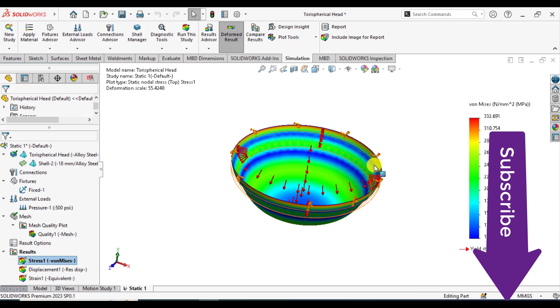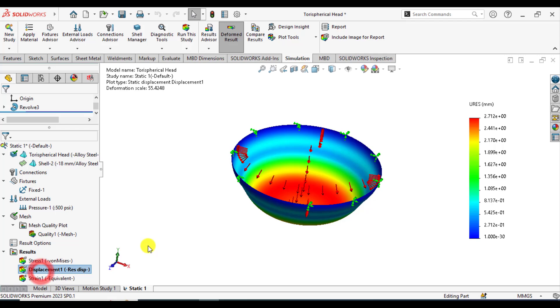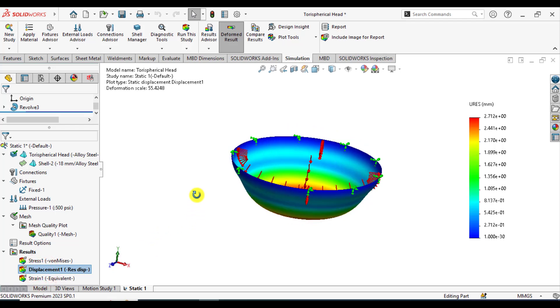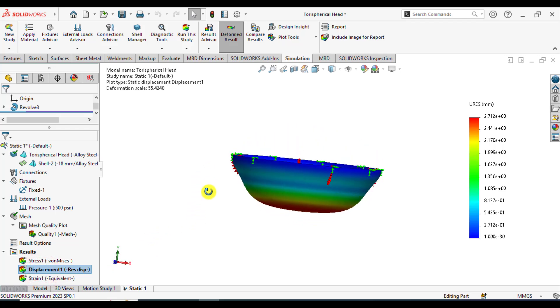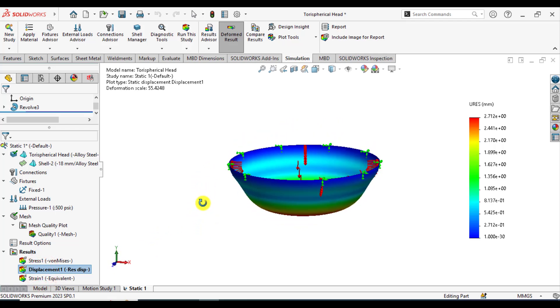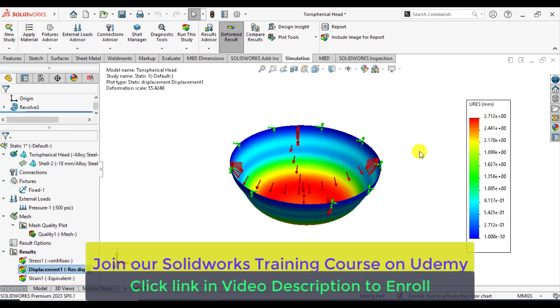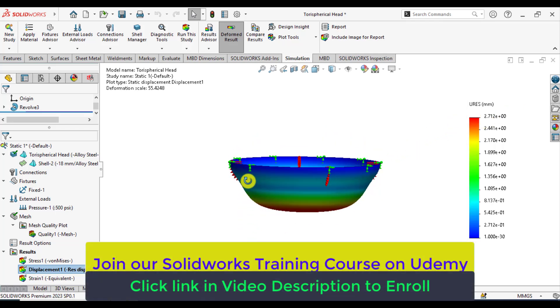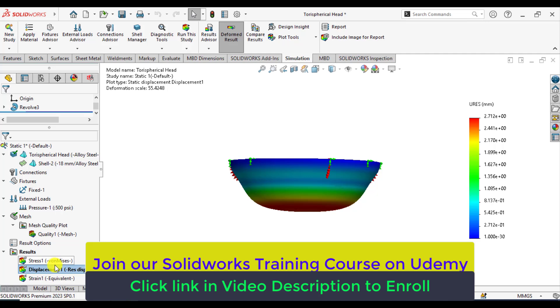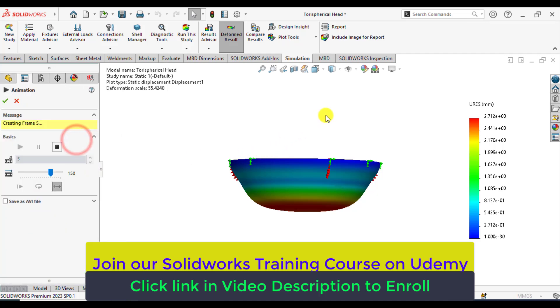That means our spherical head is safe under 500 psi pressure. You can see the deformations that occur at the bottom. Maximum deformation is 2.71 millimeters. You can animate these deformations.